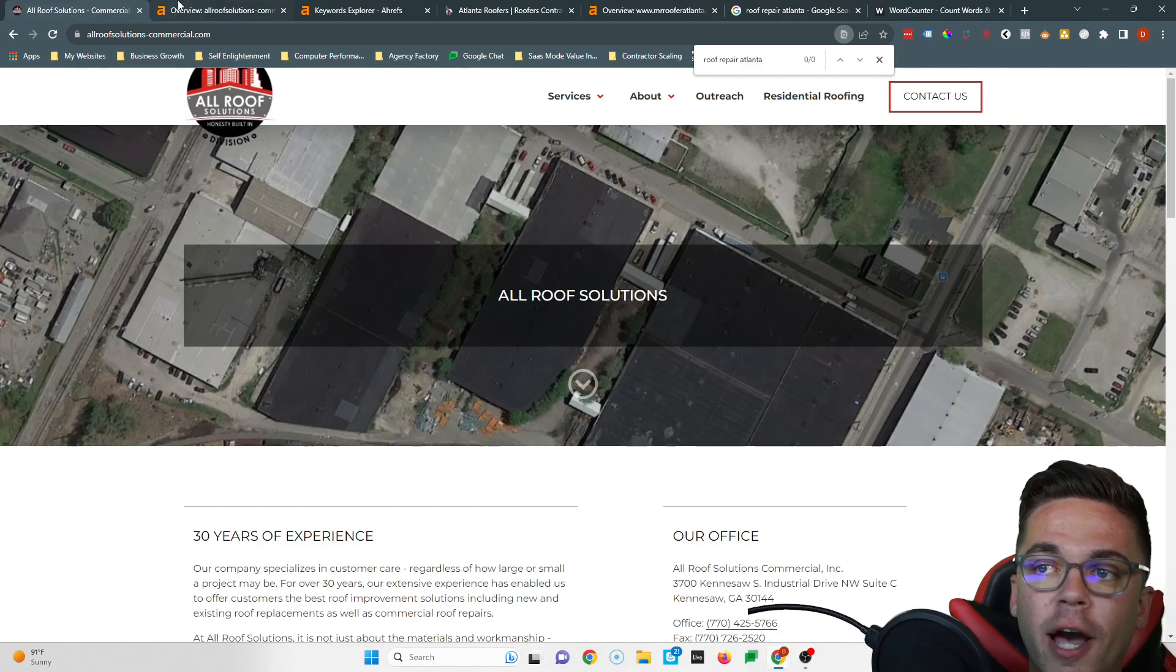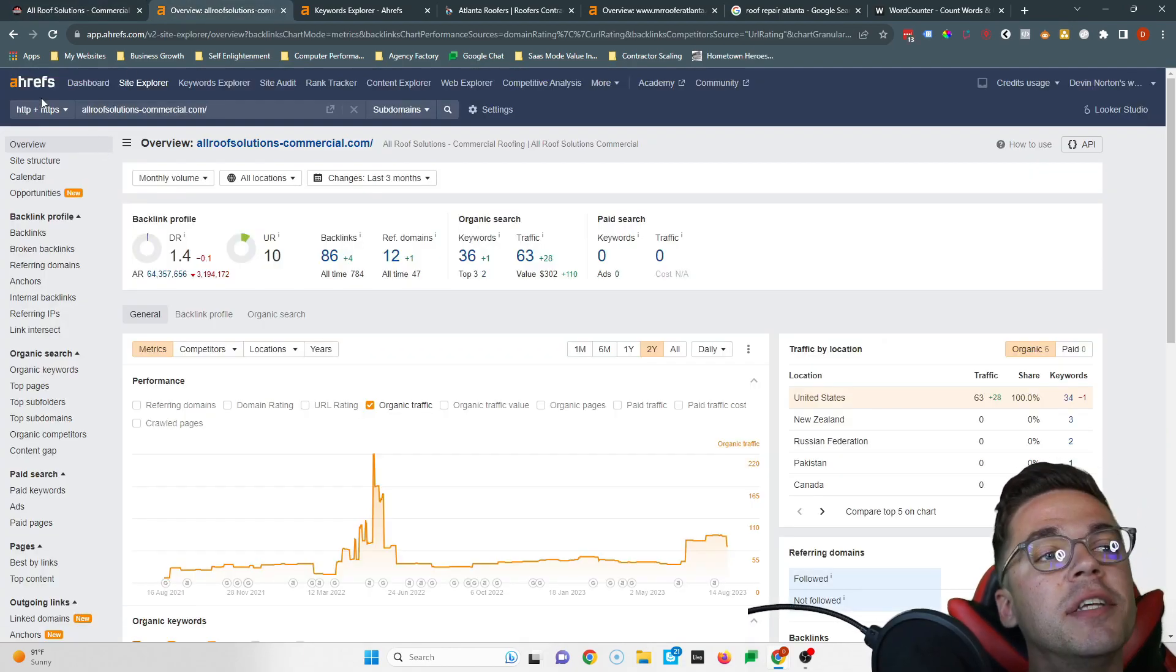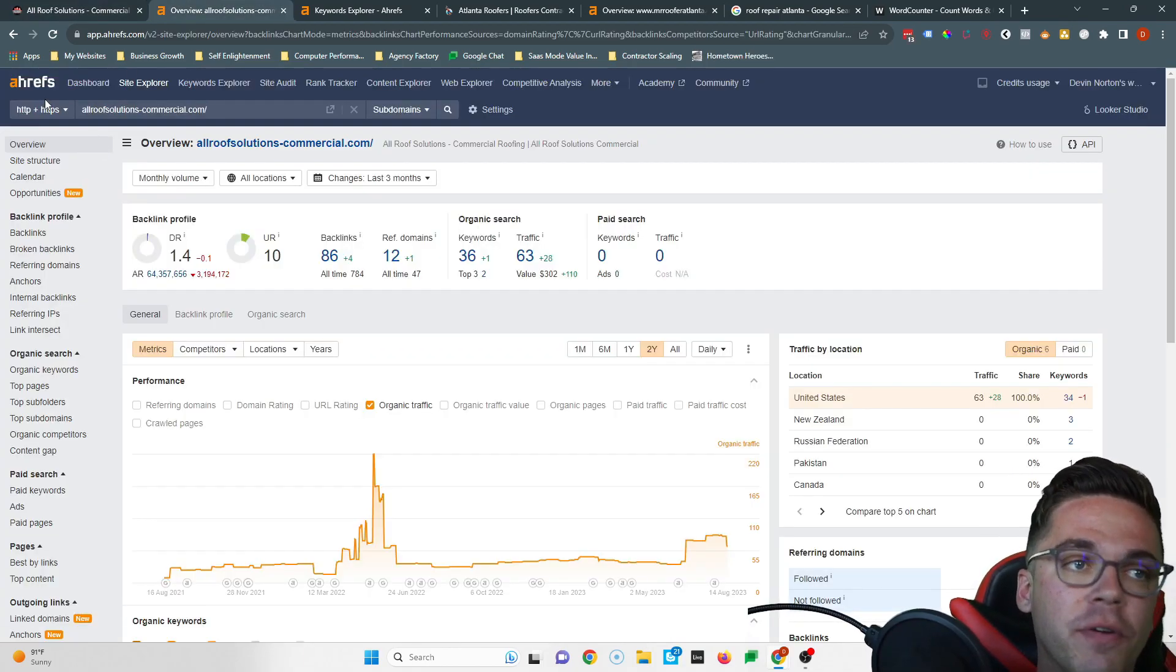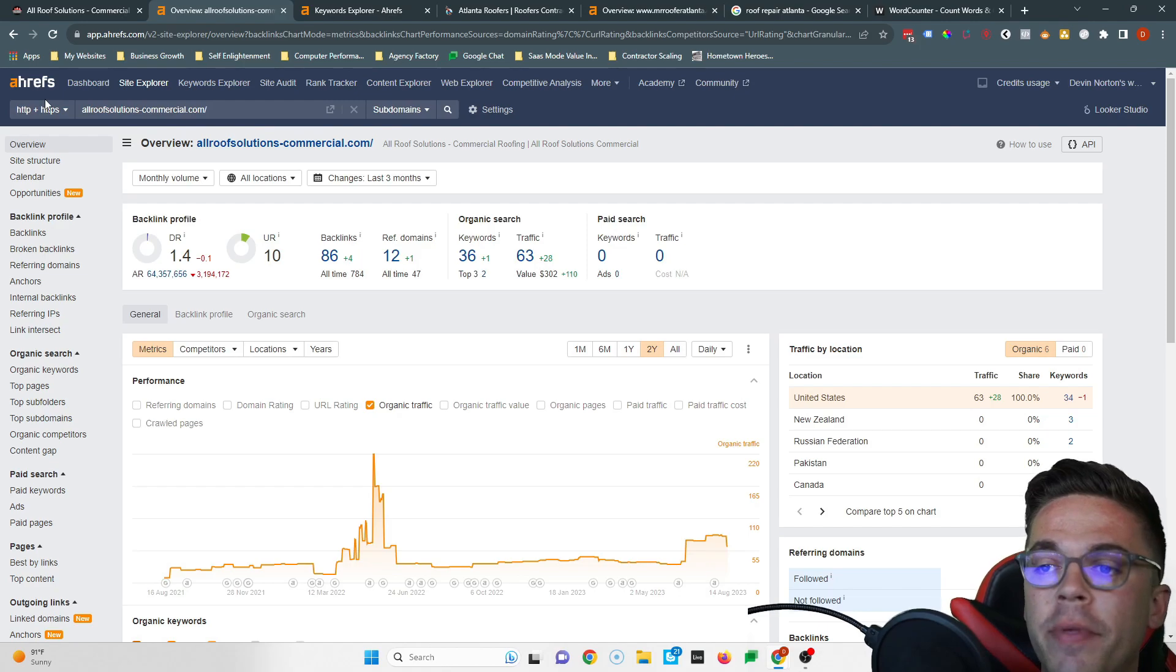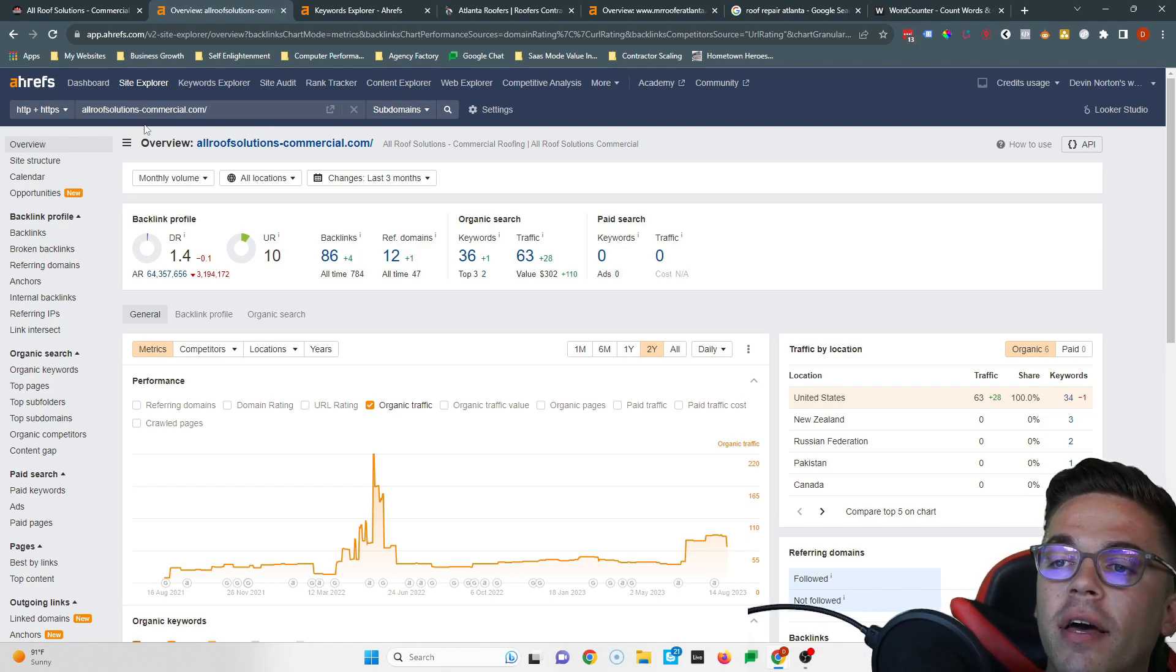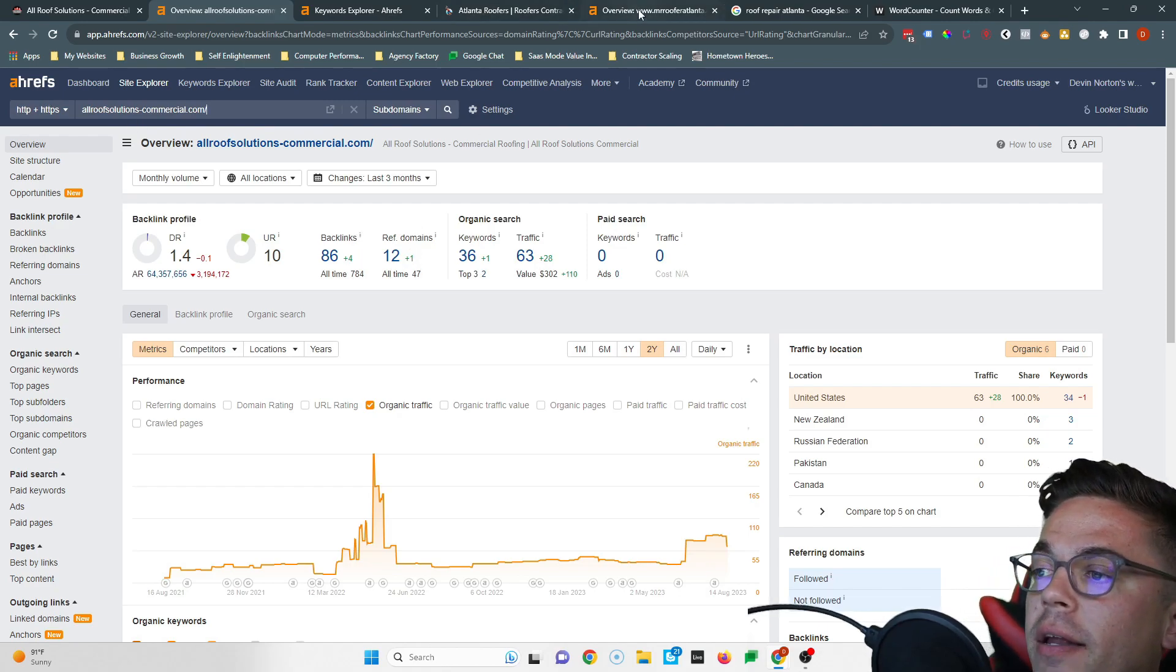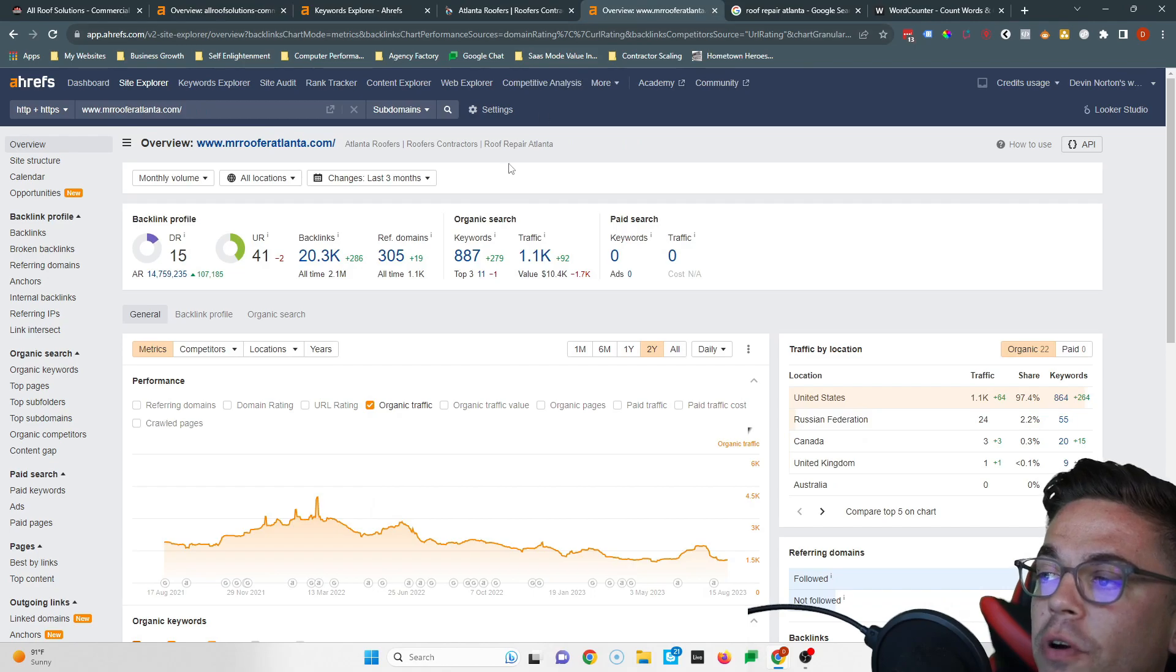They want to see a bunch of trustworthy and relevant websites vouching for your website. Keep in mind though, like I said, they want to see trustworthy and relevant websites. So you're going to get a lot more power if you have other roofing and construction companies linking to you versus having like Pizza Hut linking to you, because Google knows you're not a pizza company.